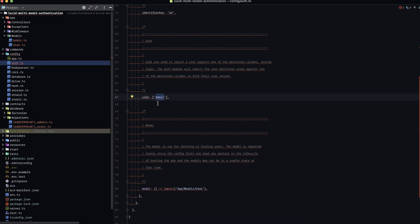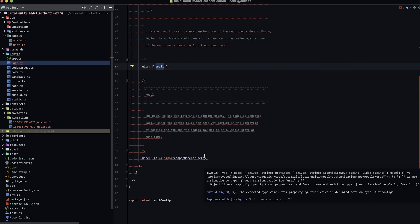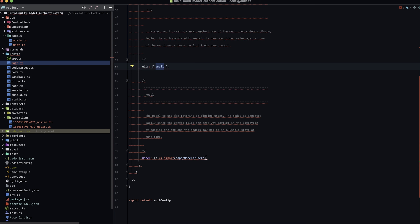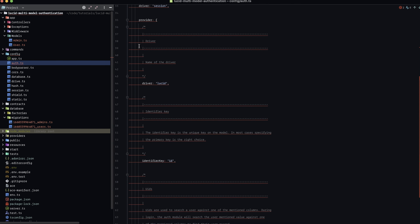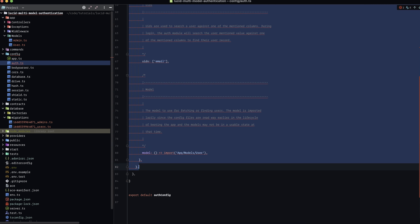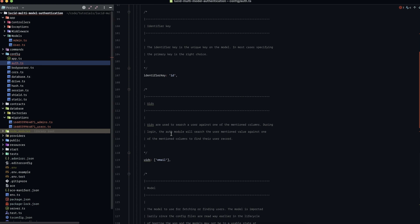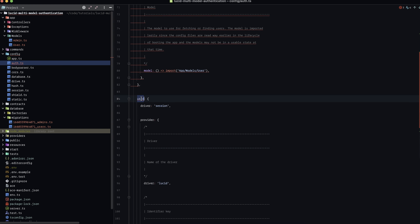The UIDs are the unique identifiers — so this is what we use to log the user in with; the user would need to provide their email. And finally, the actual model to use for this guard. Since we're dealing with our user guard, we'll stick with the user model. We'll duplicate this configuration to create another instance for our administrator, renaming the model to admin. Everything else can remain the same since both model structures are identical. We'll scroll up and rename the key from user to admin.